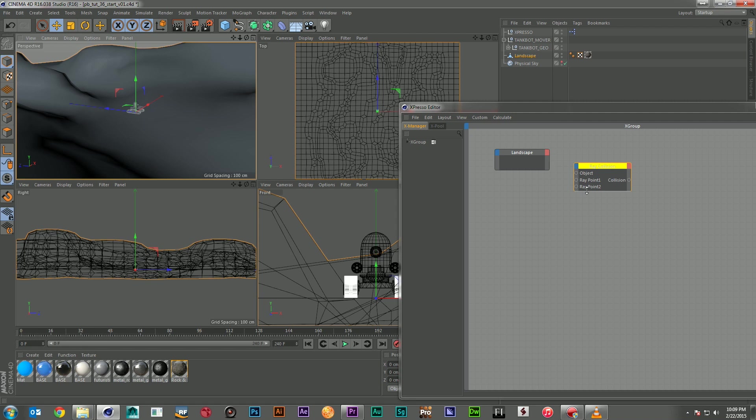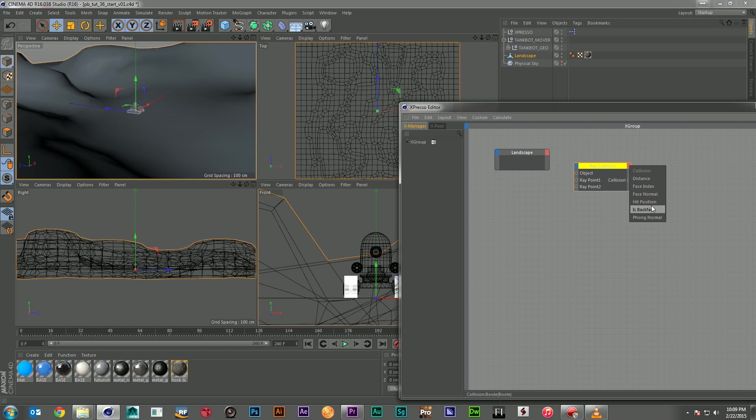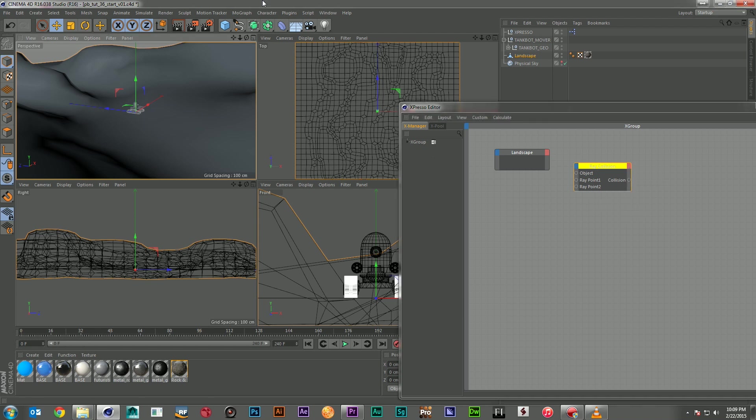And then it's going to be able to give us a result back. So we have our ray point 1, ray point 2, which would be our two different objects. And then it's going to be able to tell us where that collision is happening or where the hit position is, which is actually what we're going to end up needing.